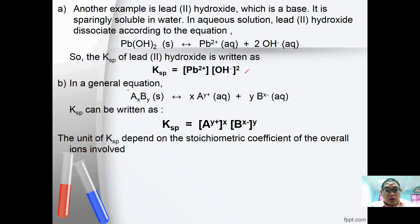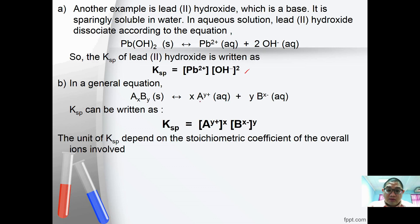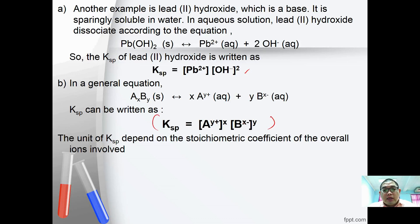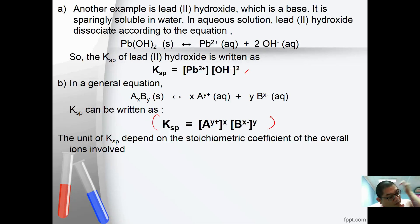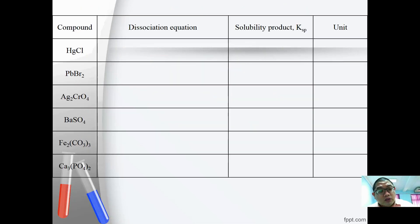In the general equation, if you have AₓBᵧ ⇌ xA^(y+) + yB^(x-), then KSP can be written as [A^(y+)]^x × [B^(x-)]^y. The unit of KSP depends on the stoichiometric coefficients of the overall ion equation.